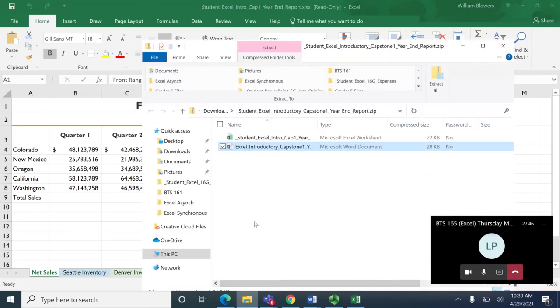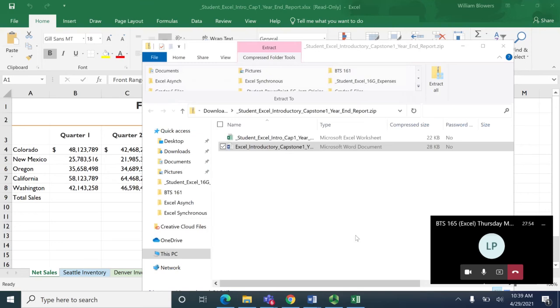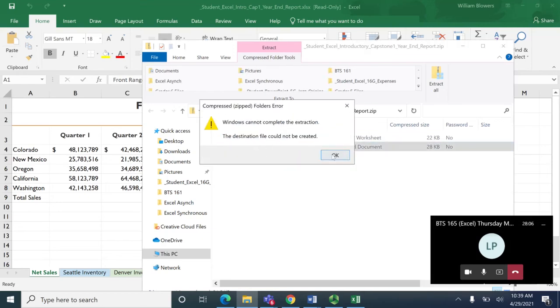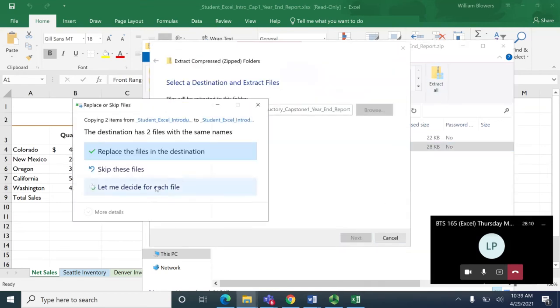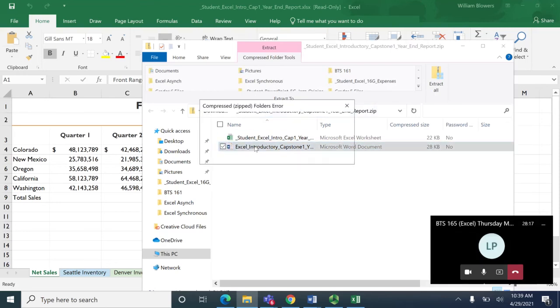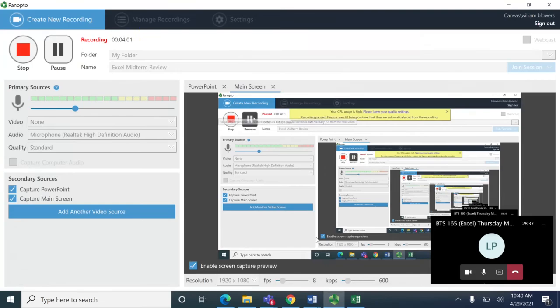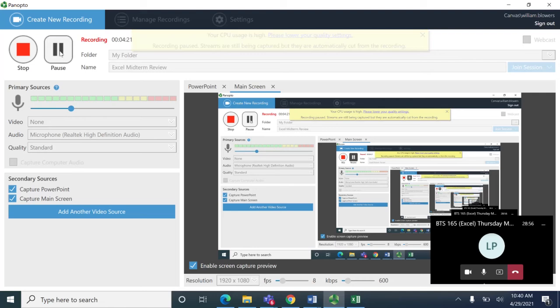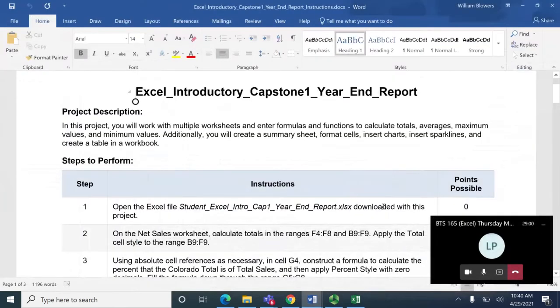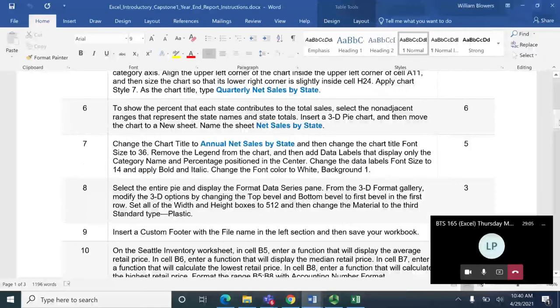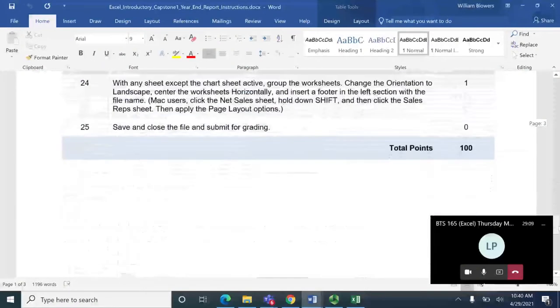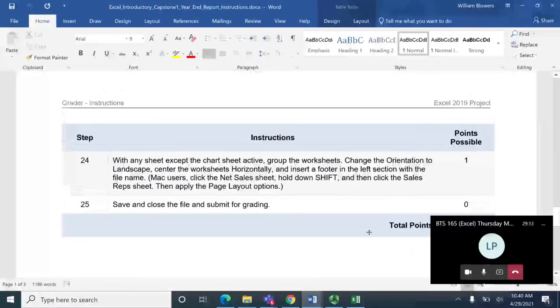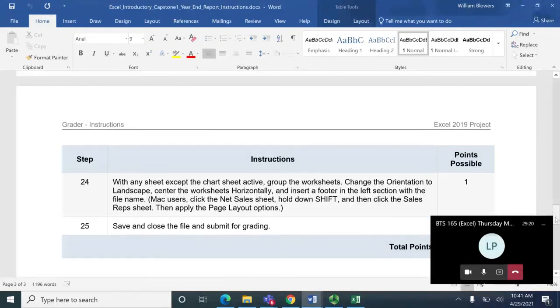The next one is your instructions. The instructions are going to be a bit more comprehensive and as you scroll down you'll notice that we have 25 steps. The 24th and 25th, these should be pretty similar steps to what you've been doing on the grader.